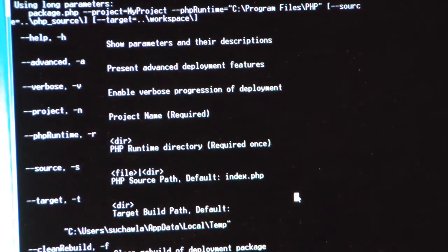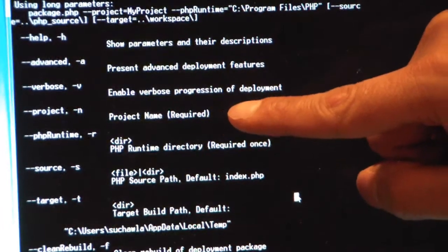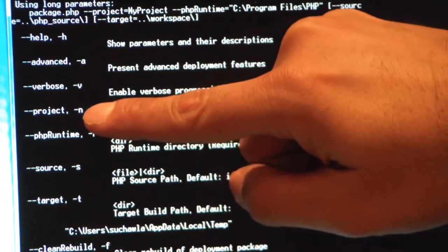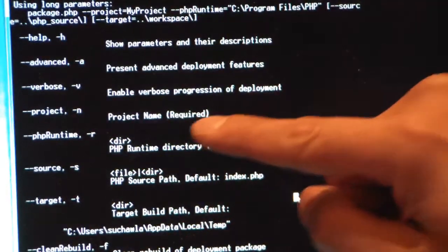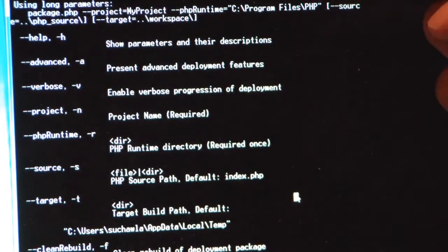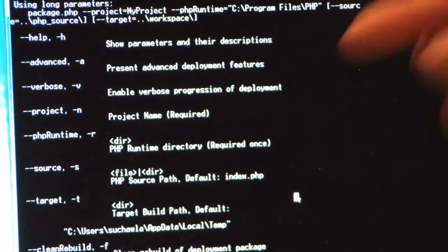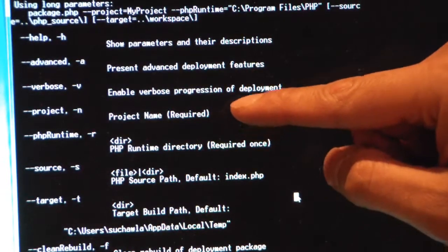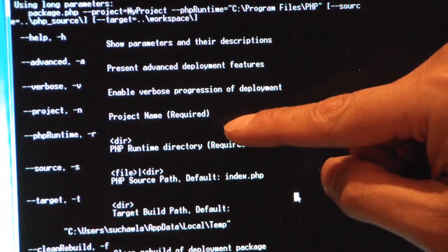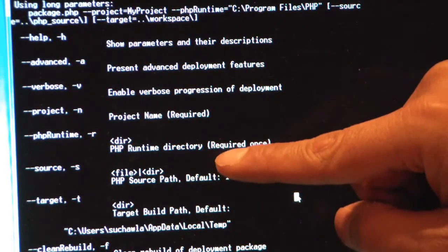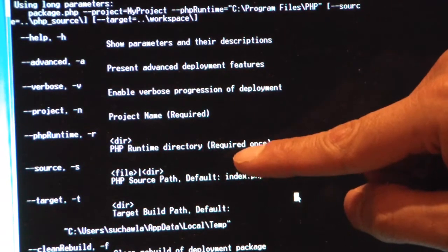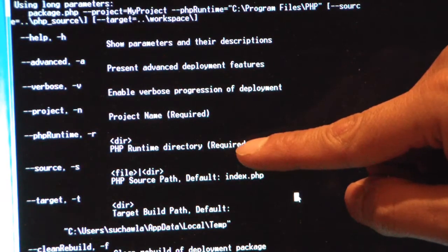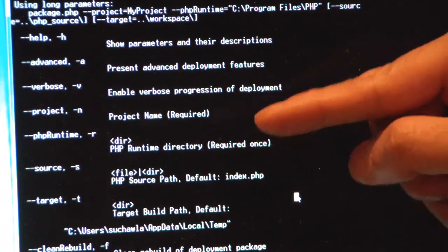I'm going to skip over the couple firsts and just talk about the really necessary ones, starting with the -N. The -N is the project name, and I need to give a project name for my project that's required. Really, that's the only thing that's actually required. I do have to tell it where my runtime for PHP is.